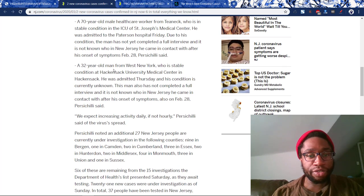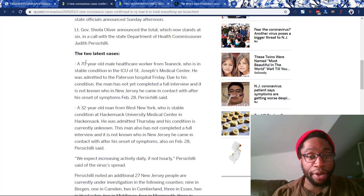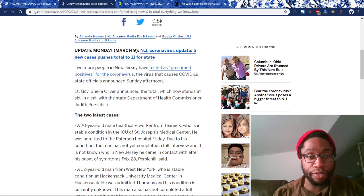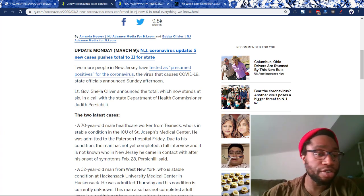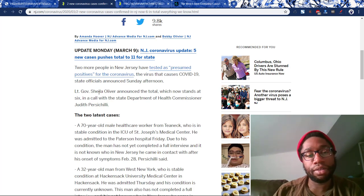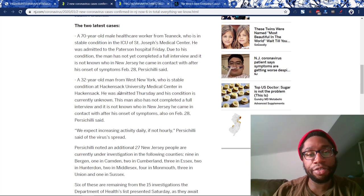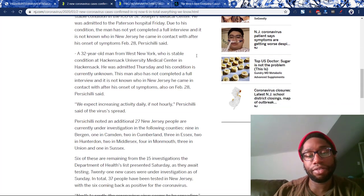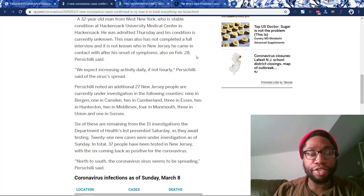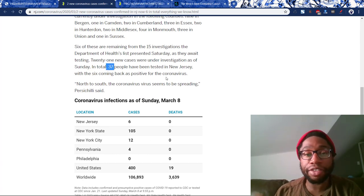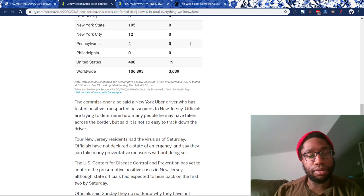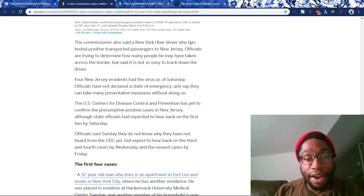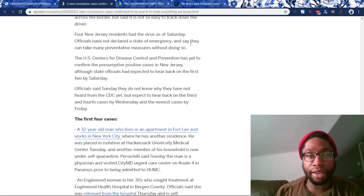A 32-year-old man from West New York — Scottish 32. A 70-year-old male healthcare worker from Teaneck — 70-year-old. Coronavirus equals 70. In my previous video, we saw someone else who was also 70 years old. Coronavirus 70: a 70-year-old male healthcare worker is one of the cases. They're contriving propaganda. In total, 37 people have been tested in New Jersey — virus 37. Every single piece of coronavirus propaganda has been by these exact same numbers.